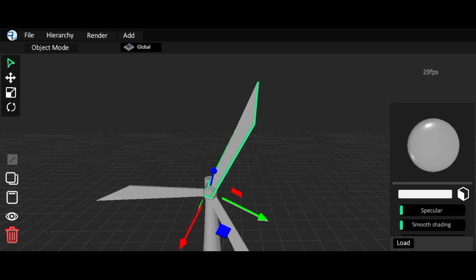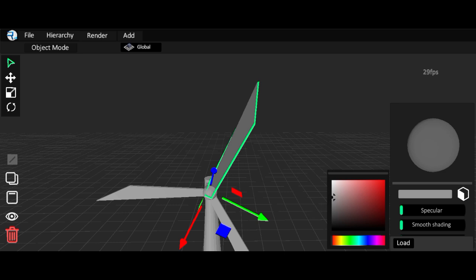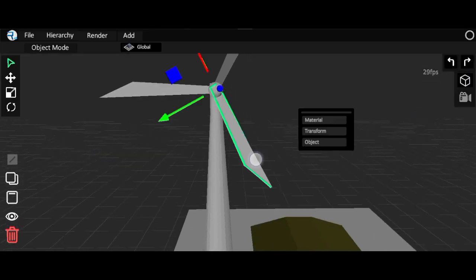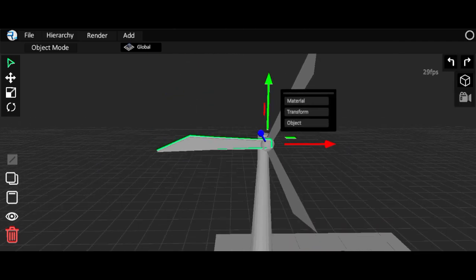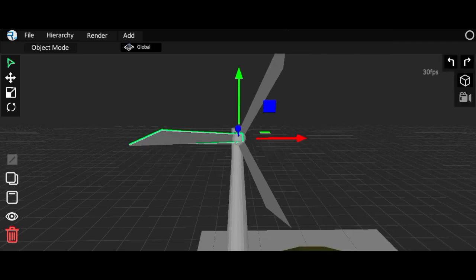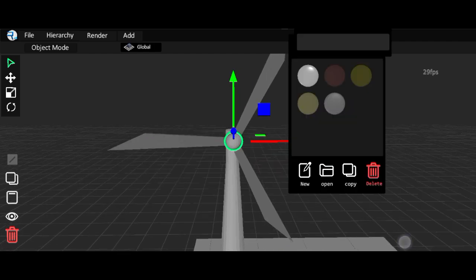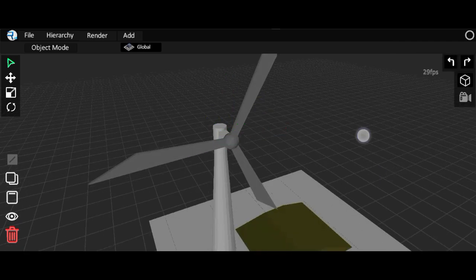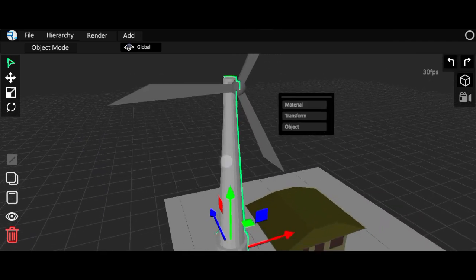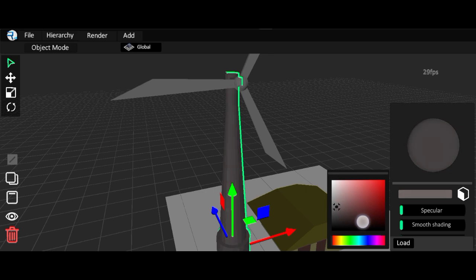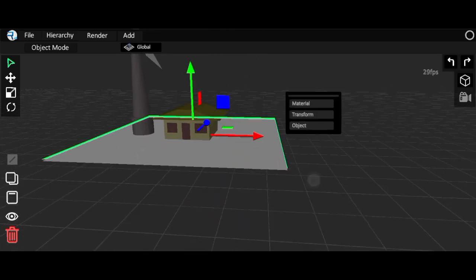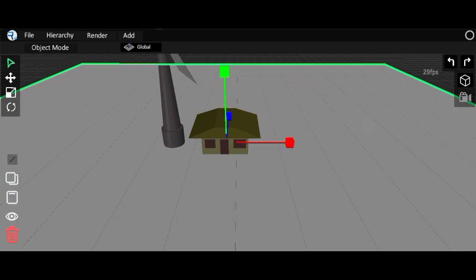Add a material for the blades, change the color, and it will be specular. For this part, select the material for the blades. For the sphere too — it will have the same material. For the windmill body, add another texture and color it. Okay done.